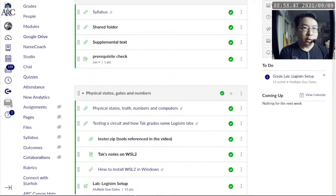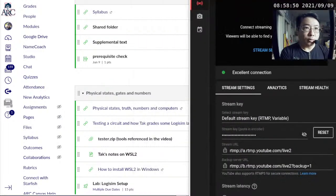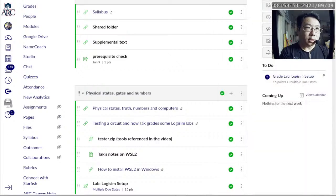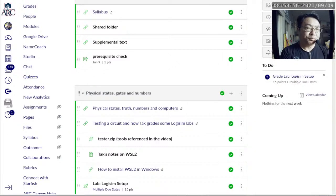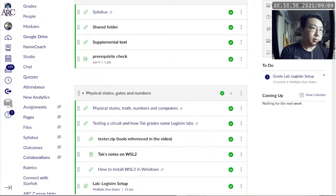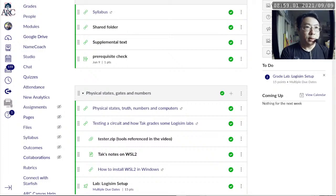I'm checking the YouTube live stream right now, and once it starts, I'll go ahead and close the YouTube window because I just need to confirm that it's up. Yep, there it goes. All right, I'm going to close that.